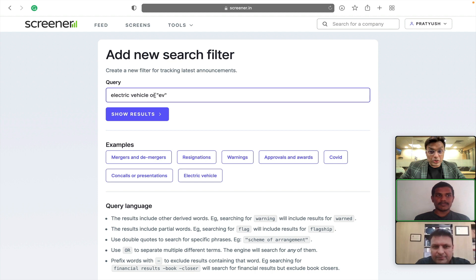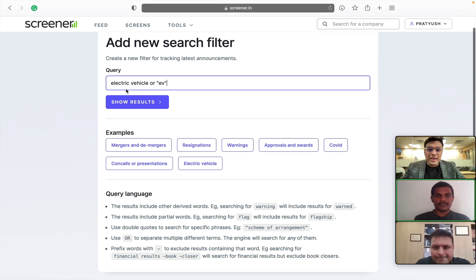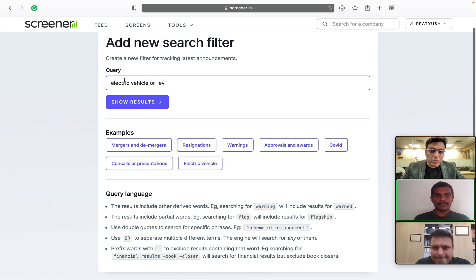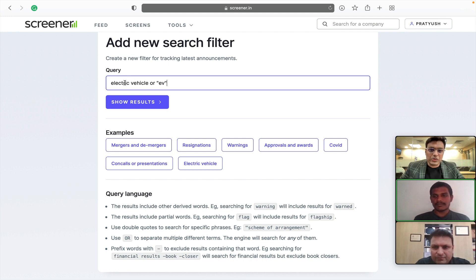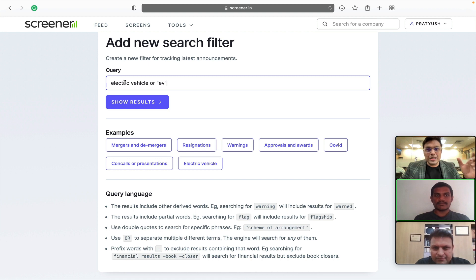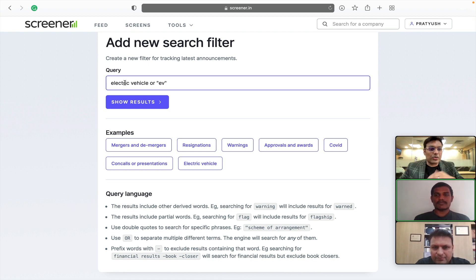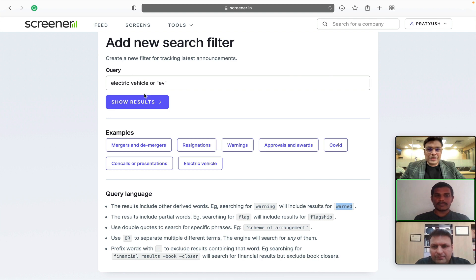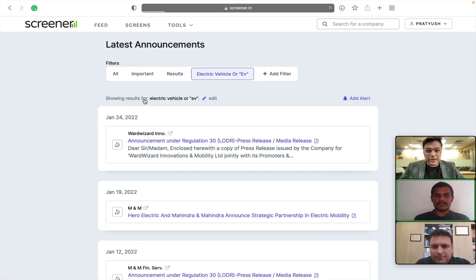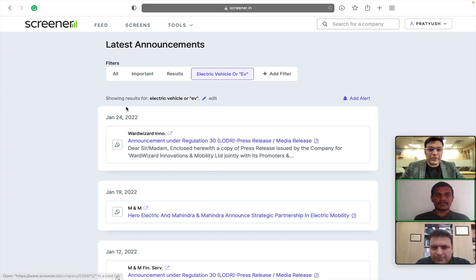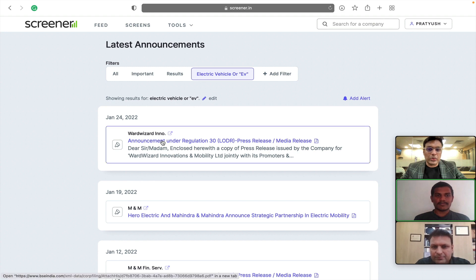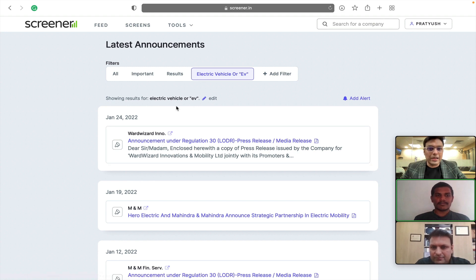So, we can use OR to club multiple words. By searching like electric vehicle, it will also automatically include electronic vehicles as well. So, we have tried to create an engine which will search for similar words which are based on the same word. So, like this we can create a filter and now it has added this separate tab for all the announcements related to electric vehicle or EV.